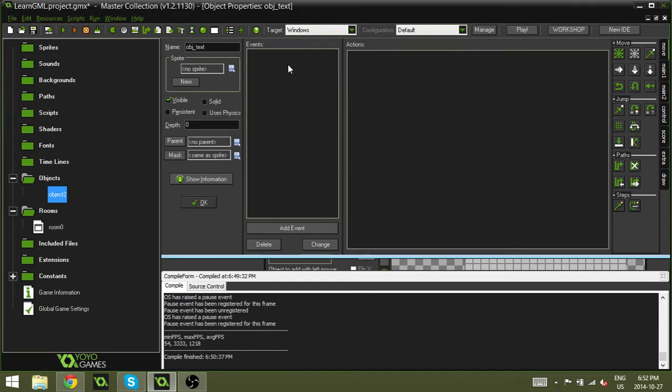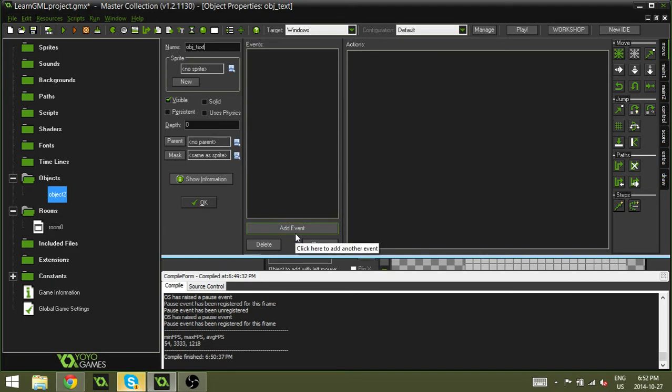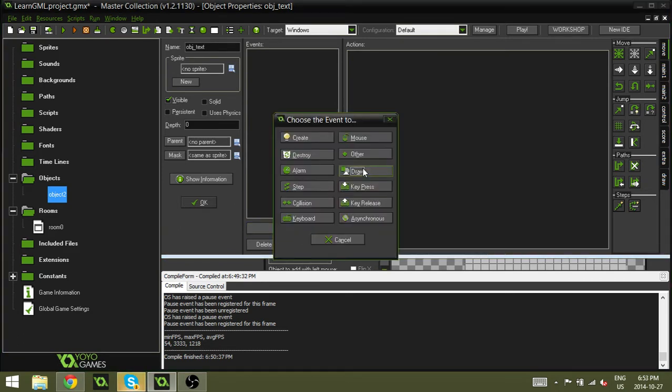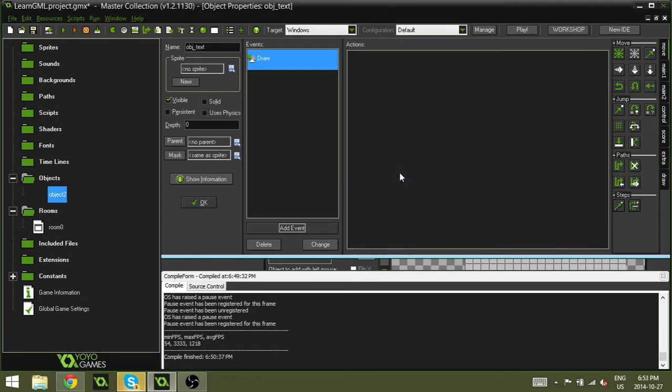And the draw_text is a function that you will use within the draw event. My brain just stopped there for a second. So to add a draw event we're going to hit add event and we're going to select draw and then draw again. And now we have a draw event.